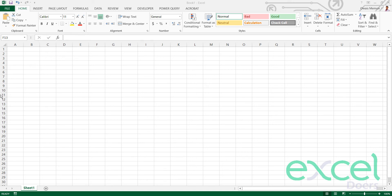Hello everyone, today I am going to teach you how to create a Gantt chart using some very simple techniques. We will use a scroll bar which will make the date range dynamic, and everything will be on a single click. Anyone can do it — just watch this video till the end. If you have not subscribed to the channel yet, please subscribe now and click the bell icon.